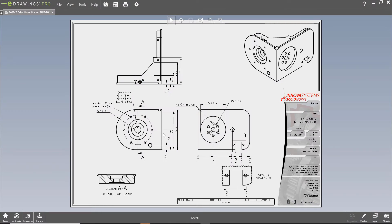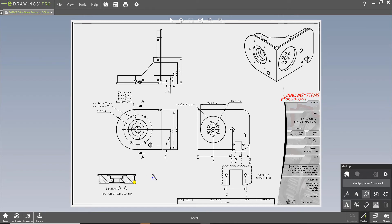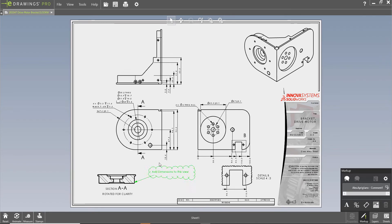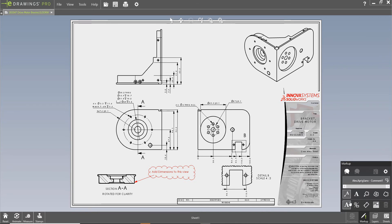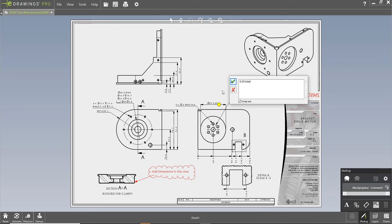eDrawings is a great tool for non-SOLIDWORKS users to collaborate with design teams. The ability to markup and measure an eDrawing is extremely useful, but what's the best way to communicate the markups back to the design team?